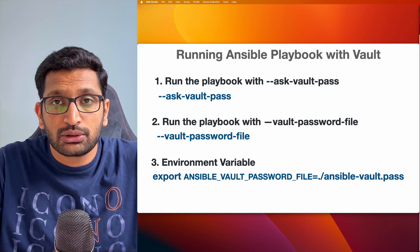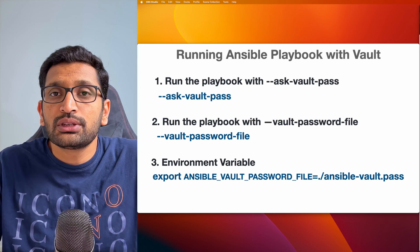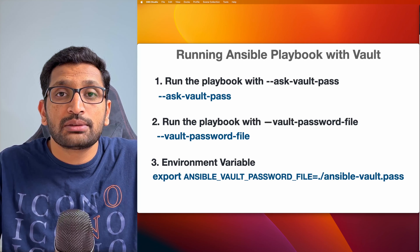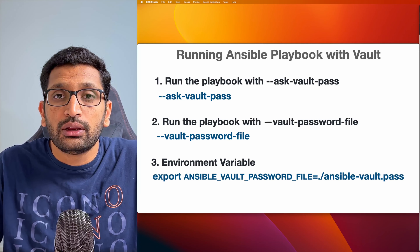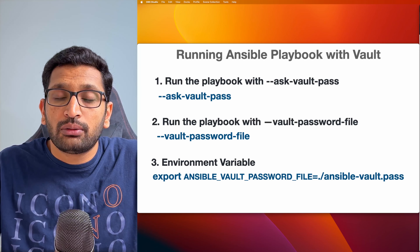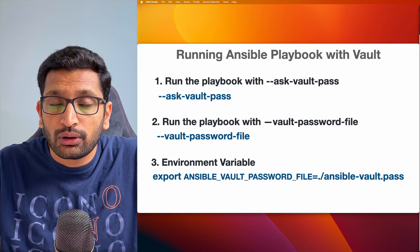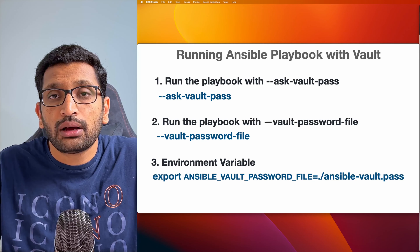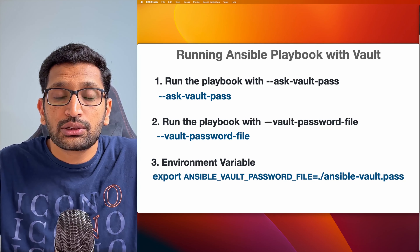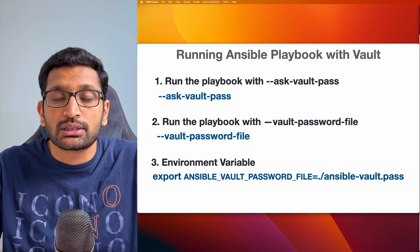You can store your vault password inside a plain text file and then supply that file while executing your Ansible playbook. The third way is to export the path of your Ansible Vault password file into an environment variable — the benefit is you don't need to enter the password or supply the path of your password file while executing the Ansible playbook. You can just simply run your Ansible playbook.